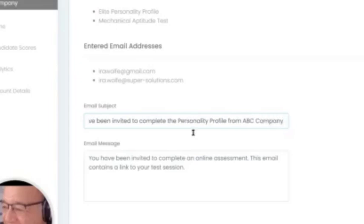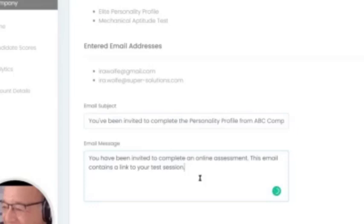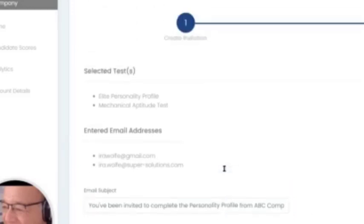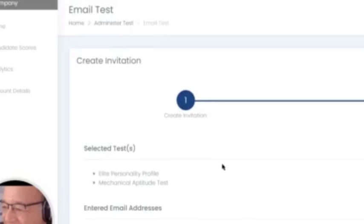You can come down here and edit this. The email link, or the link that they would use to complete the assessment, is hidden so you can't accidentally delete it. It will be automatically added as soon as you hit the send test button. So that's one way you can come into the platform, log in as an administrator, and invite candidates to complete that.